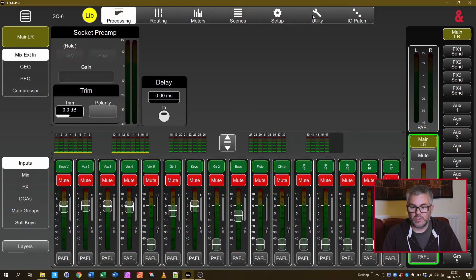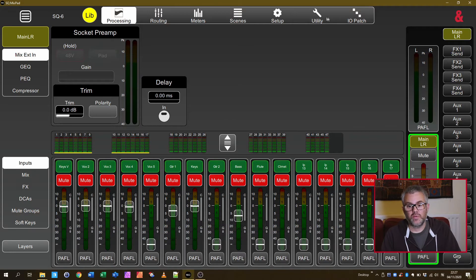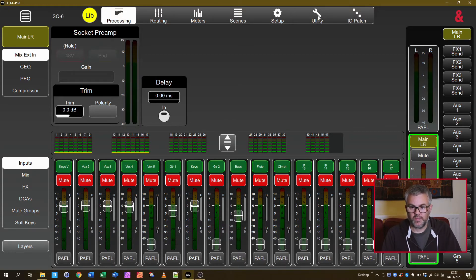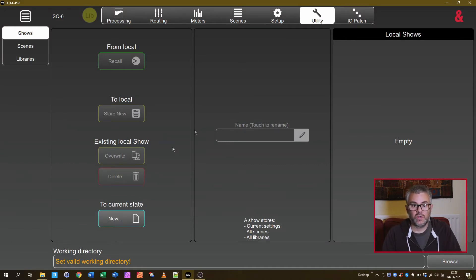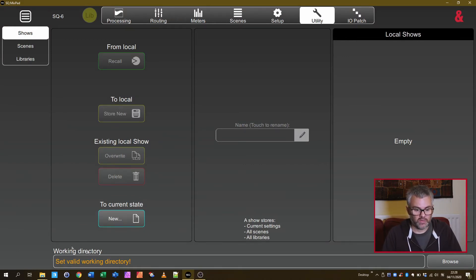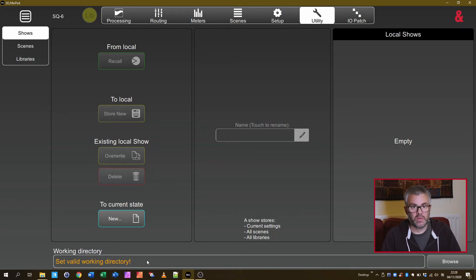But it also has the ability to work with files that you've copied from the desk. You go to Utility here on the top menu with a little spanner and once you've told it where to find the files it can go and load them.